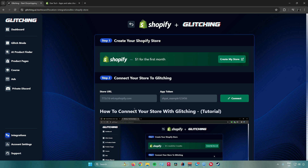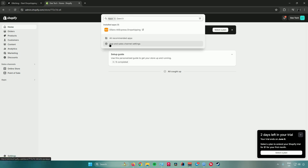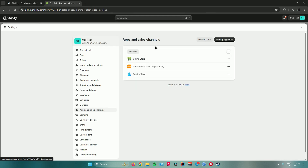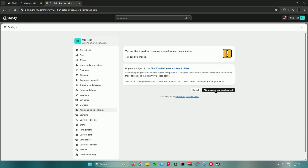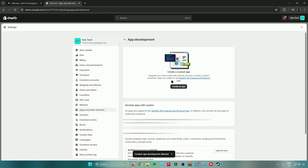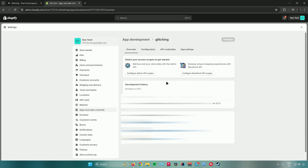To get the app token, you need to create an app in Shopify. Go back to your Shopify page, go to Apps, then App and Sales Channel Settings again, and click on Develop Apps. It will ask you to start developing apps on your store — allow custom app development, and click Allow Custom App Development again to confirm. Then click Create an App and give it a name — I'll name it 'Glitching' — then click Create App.